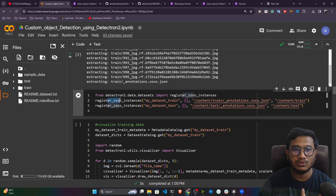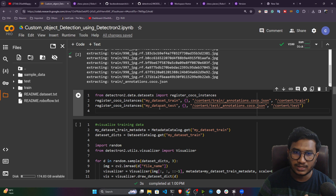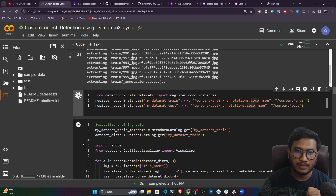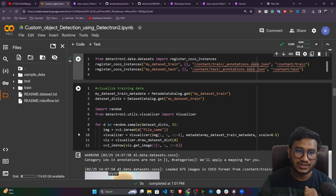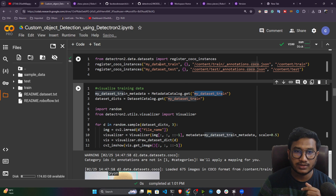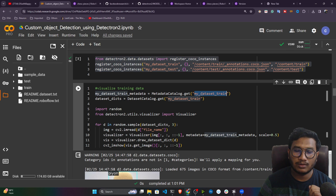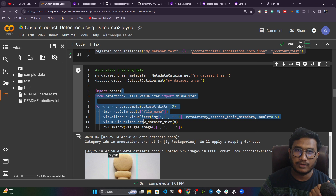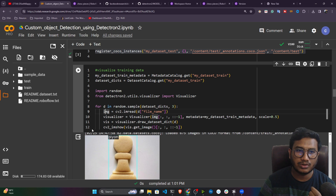Now, in Detectron 2 there is a concept called data registration. First you need to register the data — you don't load the data from disk all at once; you just register it, and whenever you need it you call it by name. Use the 'register_coco_instances' class, provide a name ('my_dataset_train' and 'my_dataset_test'), give the annotation location inside the training and testing folders, and set the image folder location. Once registered, you can call by name to visualize your data using a for loop with OpenCV.